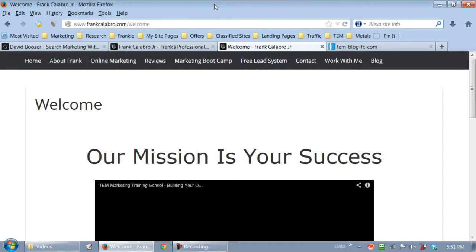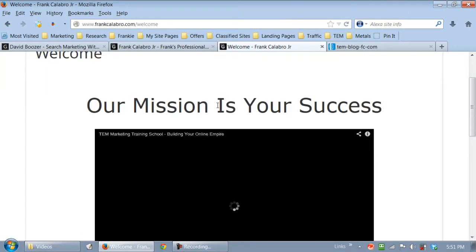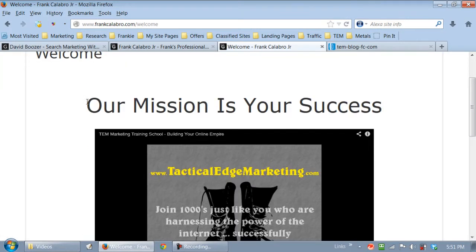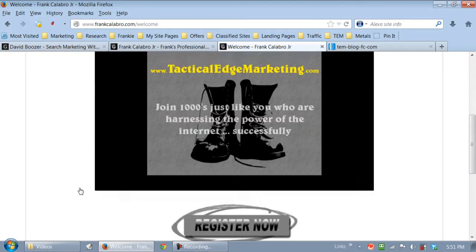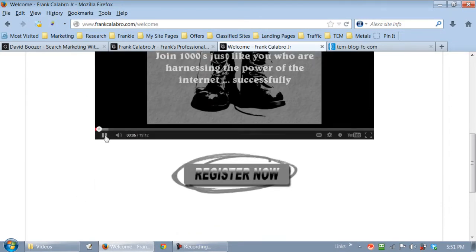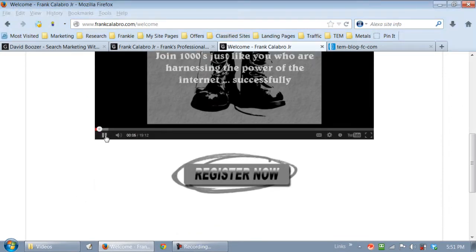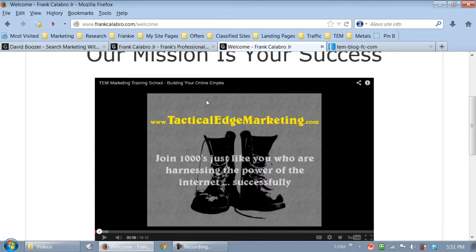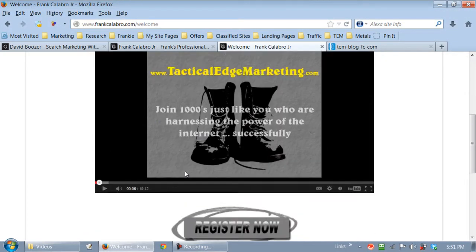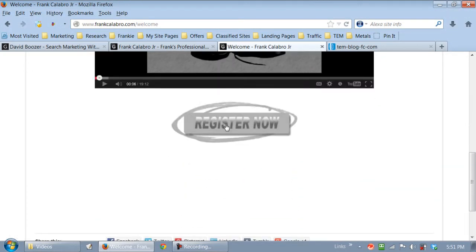Okay, here's my welcome page. I built my welcome page. Real simple. Our mission is your success. Let's pause the video. I've got a video.